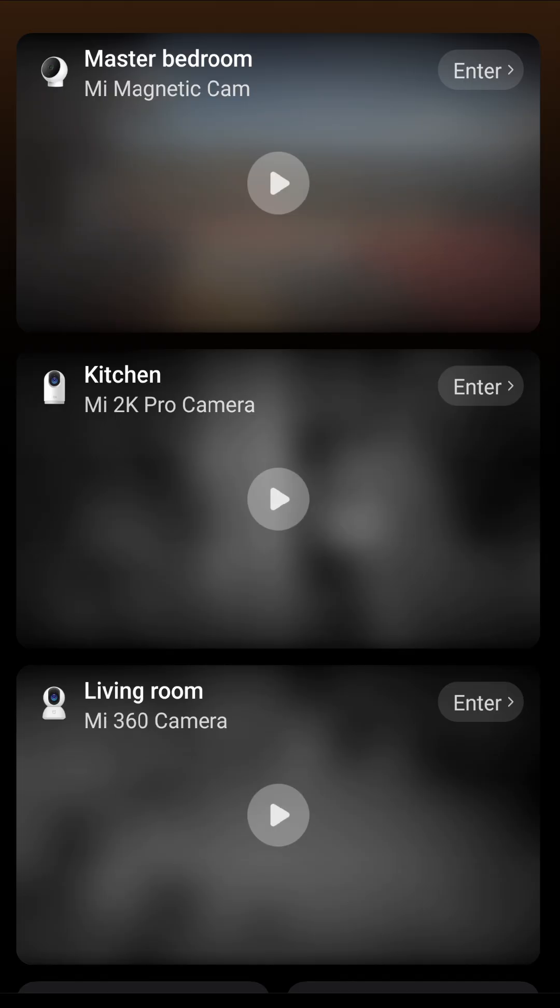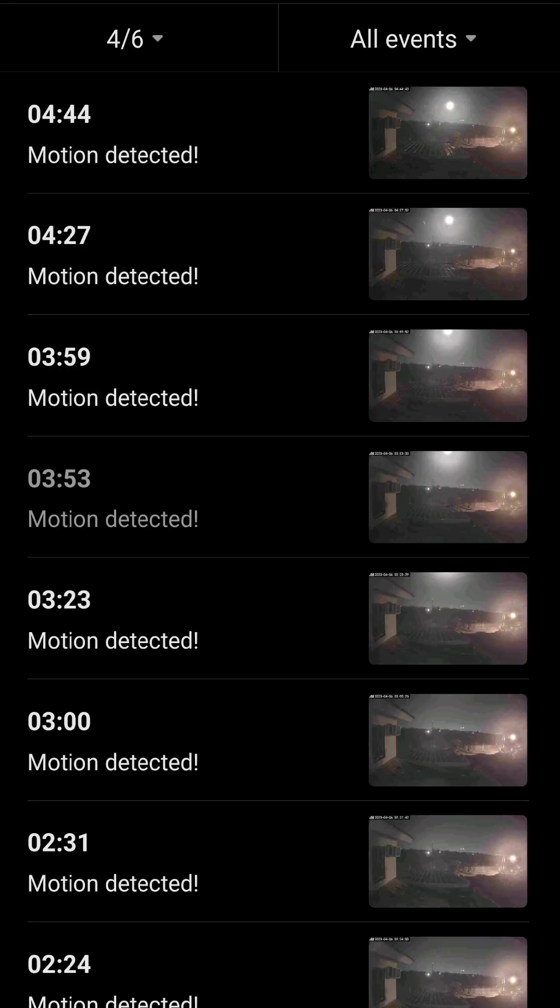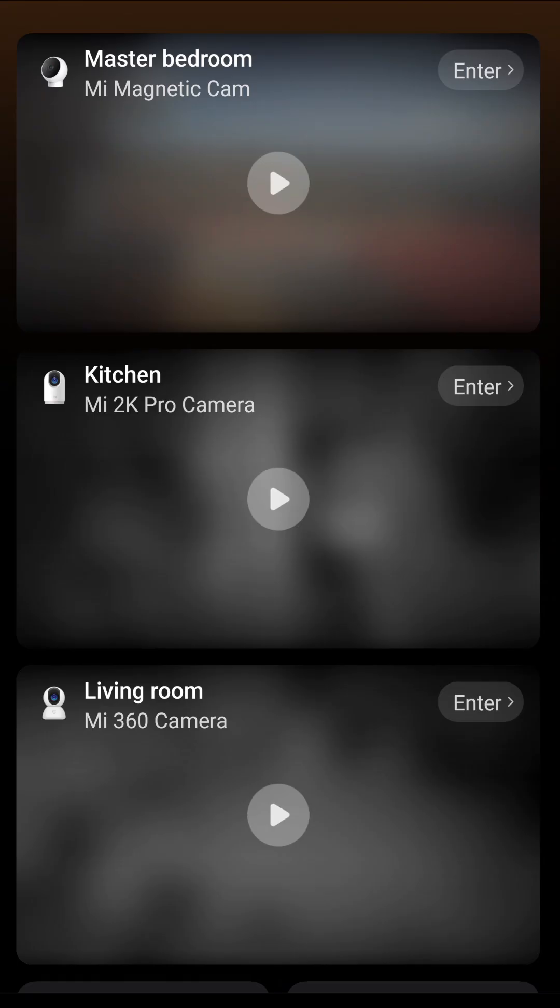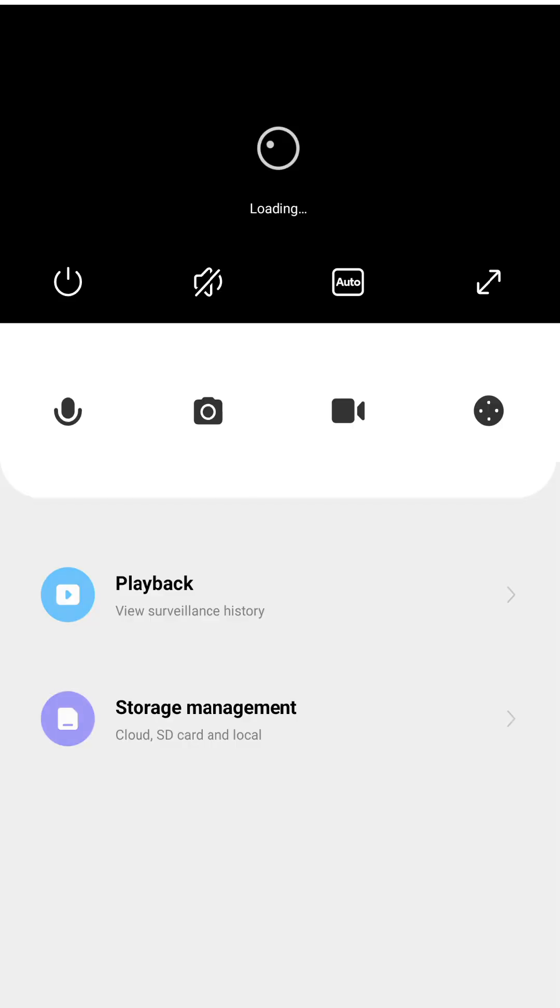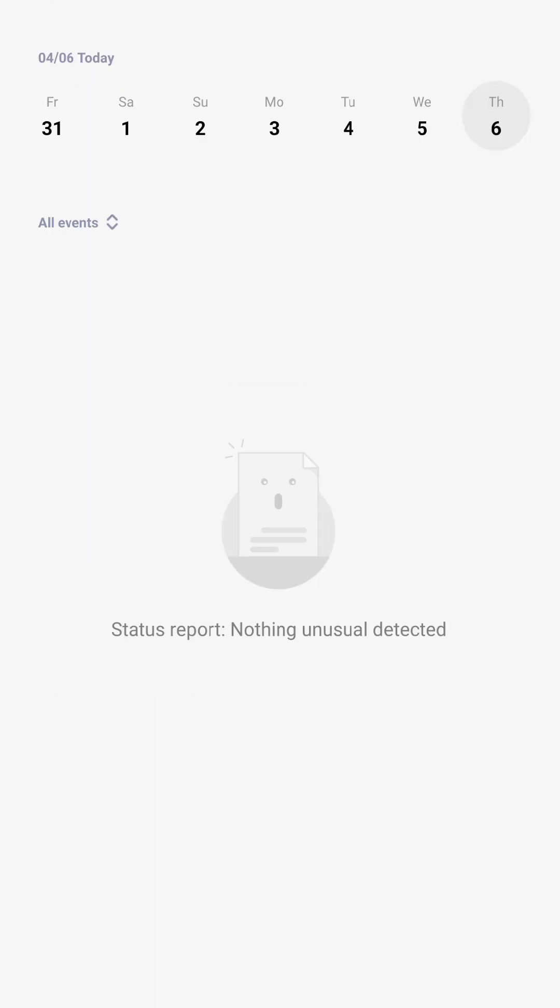The home surveillance recording service is still available in other Xiaomi cameras, like for example the magnetic camera. You can still see here the surveillance detections, and if you go to the 360 2K Pro camera, the surveillance is also ongoing.